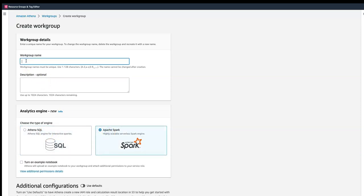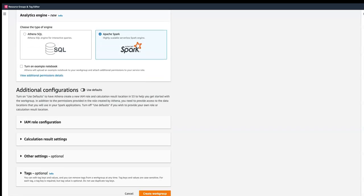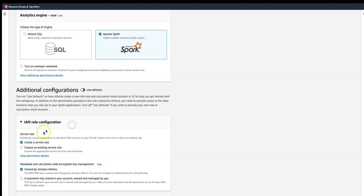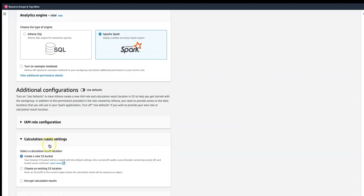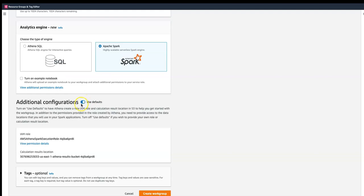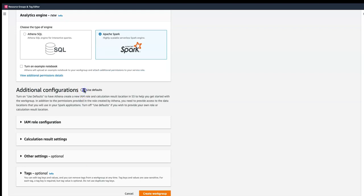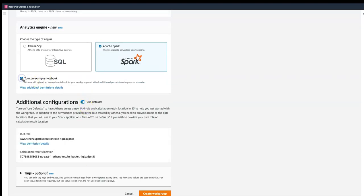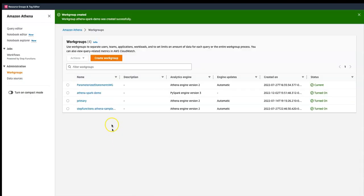You can name this something like 'Athena Spark Demo'. It has various options including additional configuration, but we are using the default, which creates an IAM role and configures result settings. I'll just click 'Use Default' and then click 'Create Work Group'. The work group has now been created and is shown as turned on.